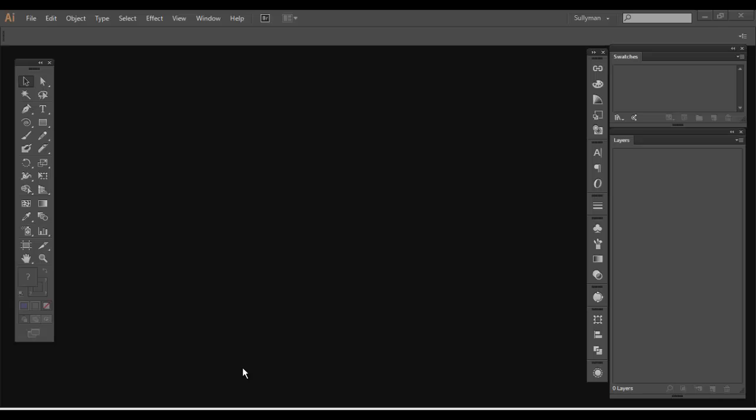Hey everybody, Sullyman. So getting into where we left off, now we're going to be talking about objects and their stacking order, as well as grouping them and making multiple selections. So let's go ahead and get started.